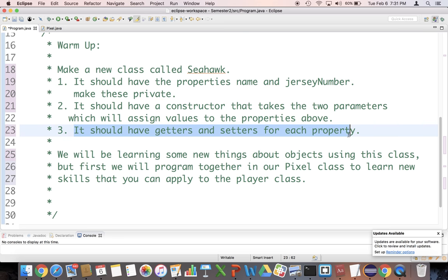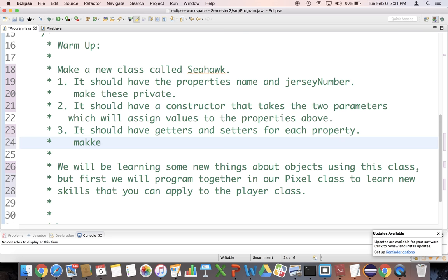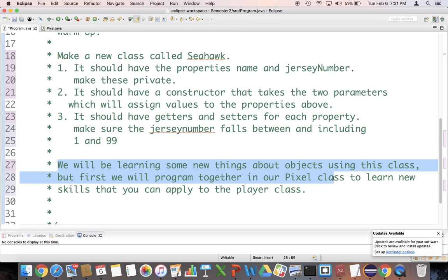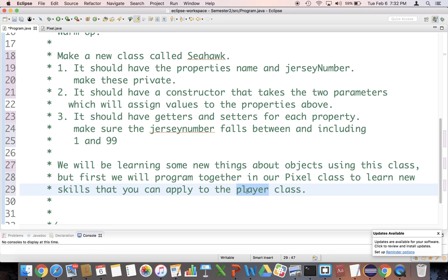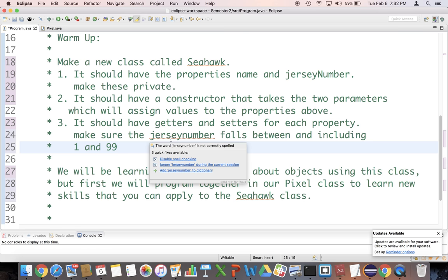Let's make some getters and setters for each property: get name, get jersey number, set name, and set jersey number. Let's also make sure the jersey number falls between and including one and 99. You never see a football player out there with a number 100 jersey nor a zero jersey. We're going to be learning some new things about objects using this class. Create your Seahawk class with all of these requirements and then unpause the video — I will build out a Seahawk class that we can all agree on and check your work against mine.